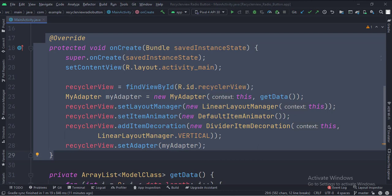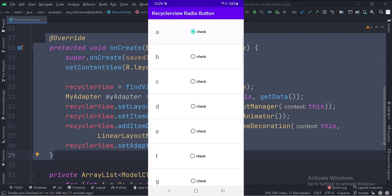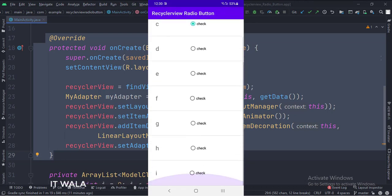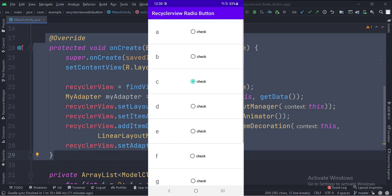Let's run the app. As you can see, the first radio button in the RecyclerView is selected by default. And when I check a new radio button, the previous radio button gets unchecked.